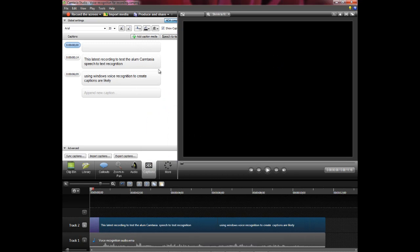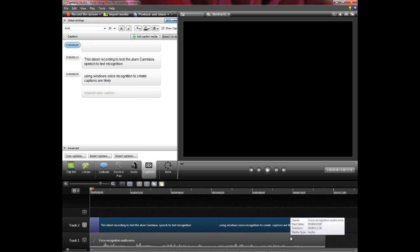And as you can see it splits it up into chunks of captions. So if you had a long transcription here it would split it up into two lines each.